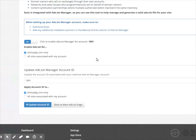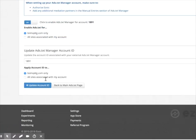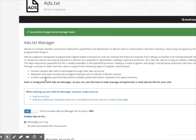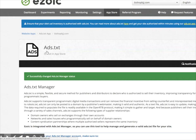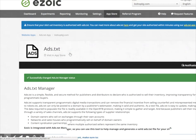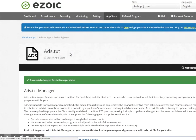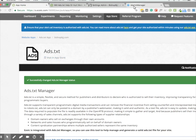I have set up an ads.txt file on my site, I've redirected it using the WordPress plugin, and I have activated it on the ads.txt app here inside of Ezoic. So now bishopbjj.com has an active ads.txt file.